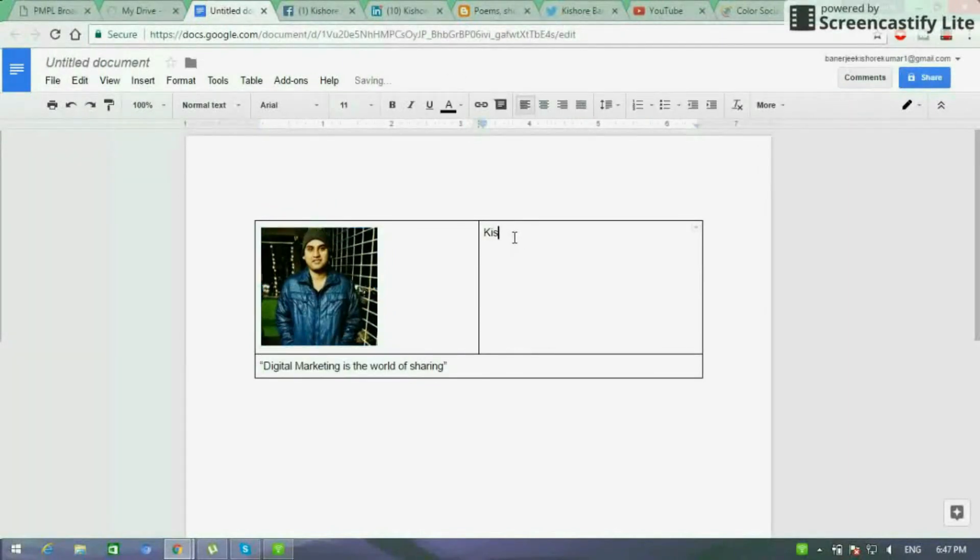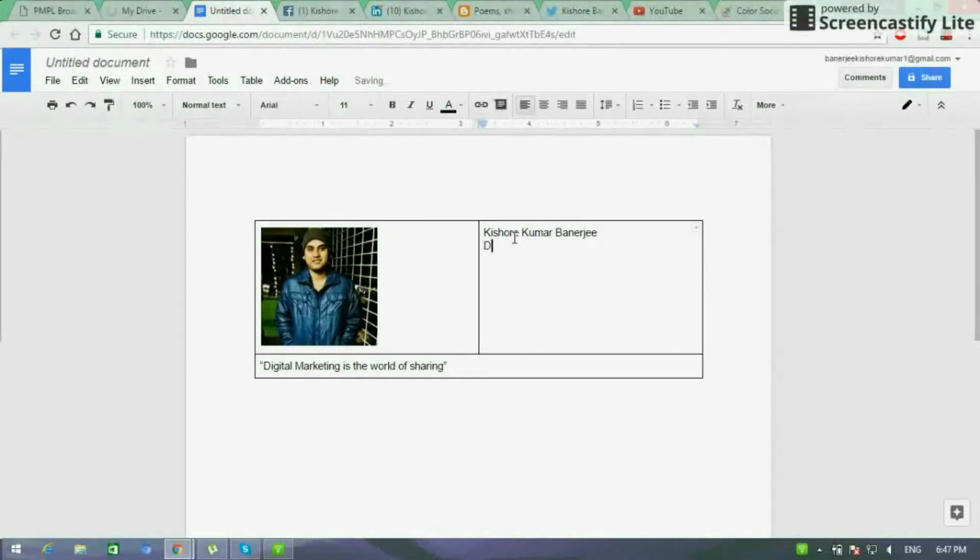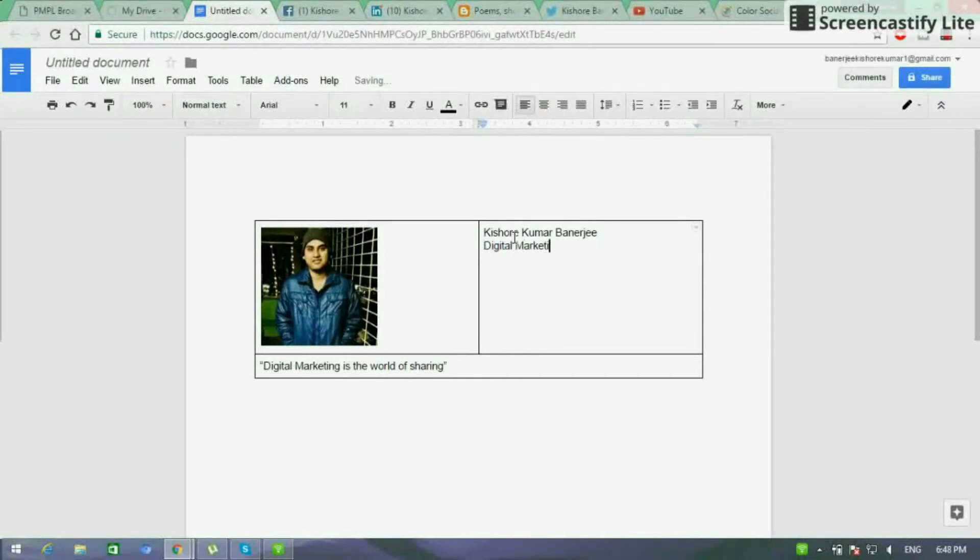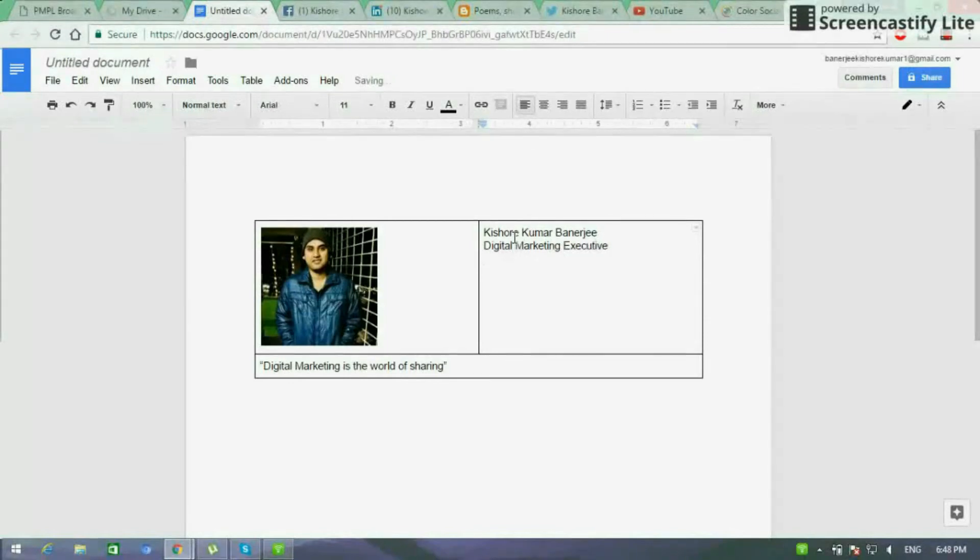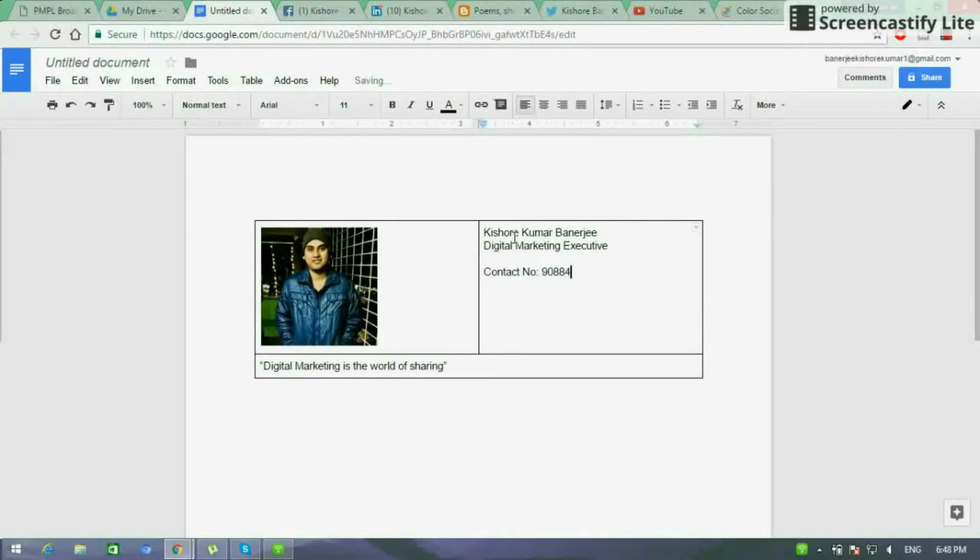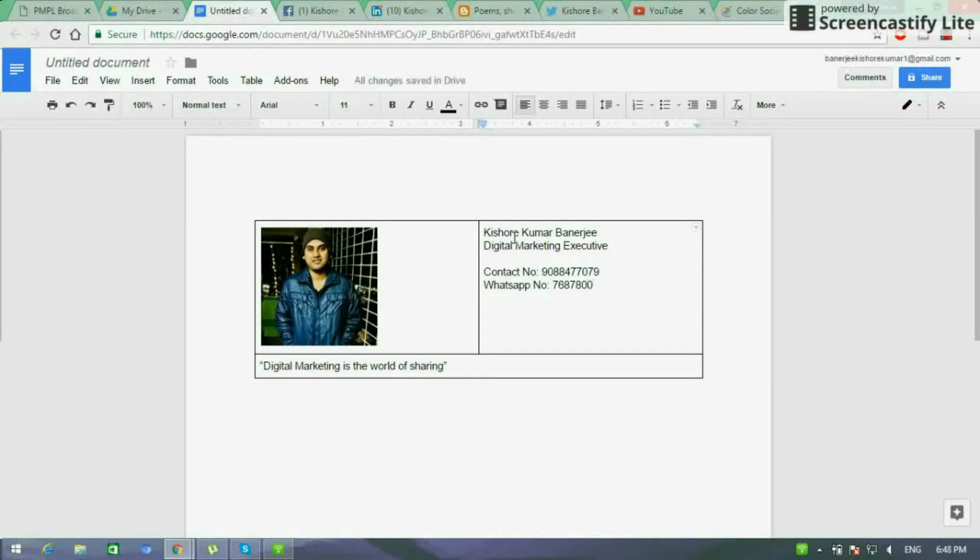Now what we have to do is we have to write our name and designation. As you are seeing I am writing my one with my contact details. You have to use your contact details, not my one. And if you have got a website, if you run a business, you can give your website there. We have to do this first and then we have to set the font style and font size.